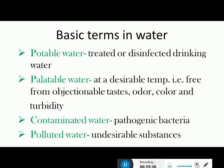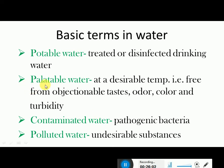Key basic terms in water: Potable water is treated or disinfected drinking water — P-O-T-A-B-L-E — free from all forms of impurities, treated and disinfected, safe for drinking. Palatable water is water at a desirable temperature, free from objectionable tastes, odour, colour, and turbidity. Water should have a desirable temperature of up to 15°C; a person drinking it should experience no bad taste or odour, and the water should be sparkling, transparent, and turbidity-free.